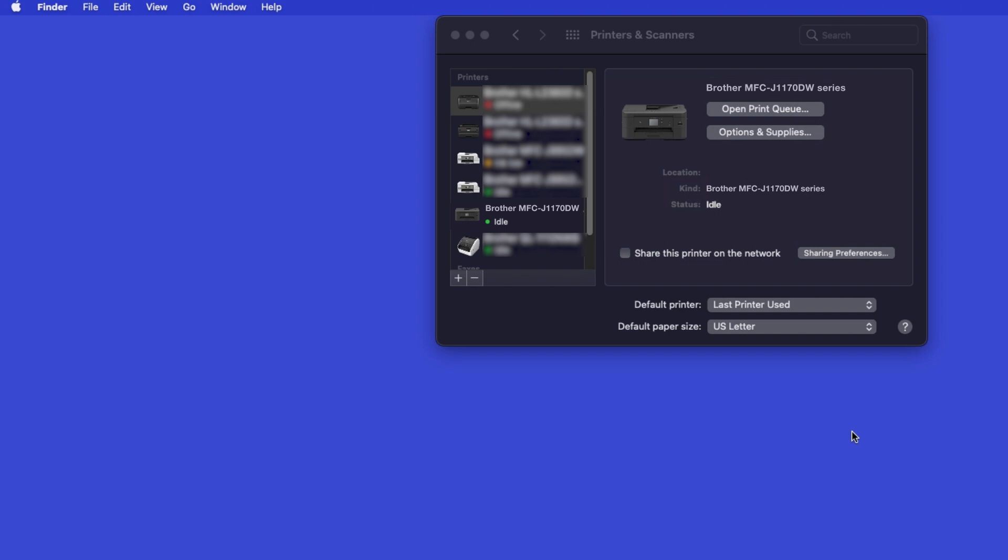Once added, your Brother machine is ready to print. If your model features a scanner, you'll need to download the Brother iPrint and Scan app in order to scan to your computer.